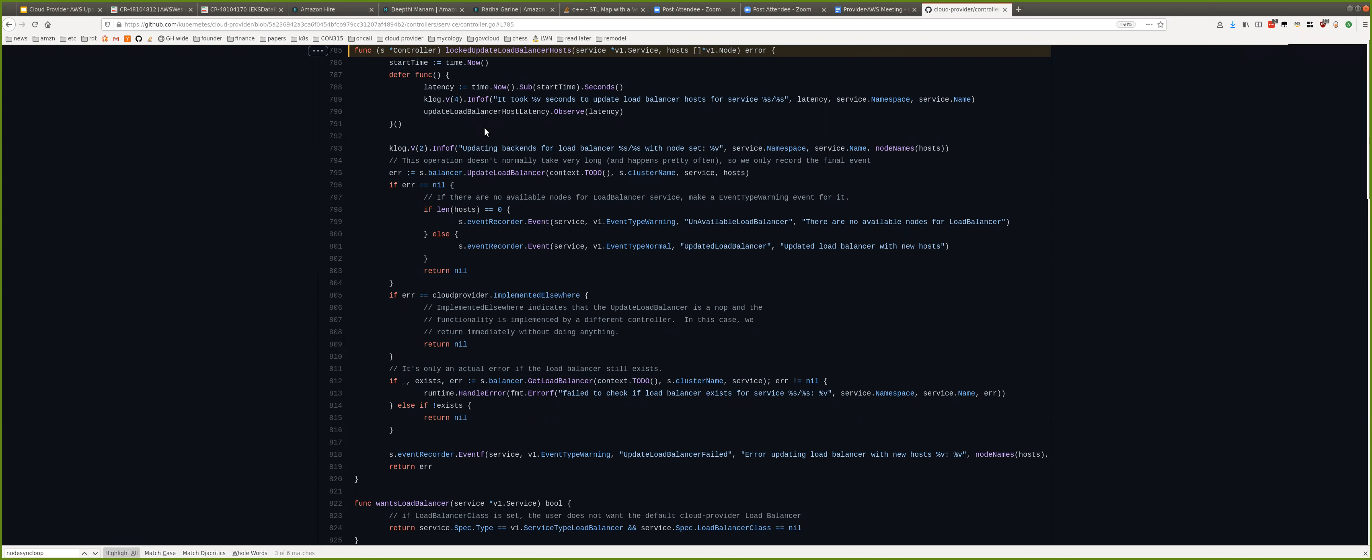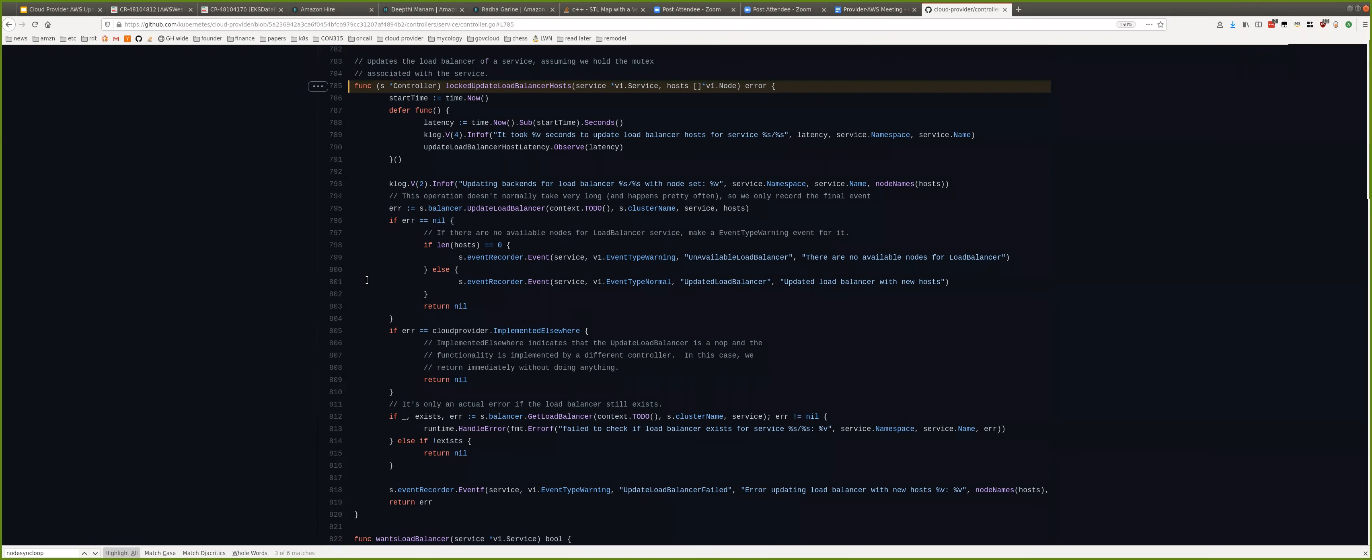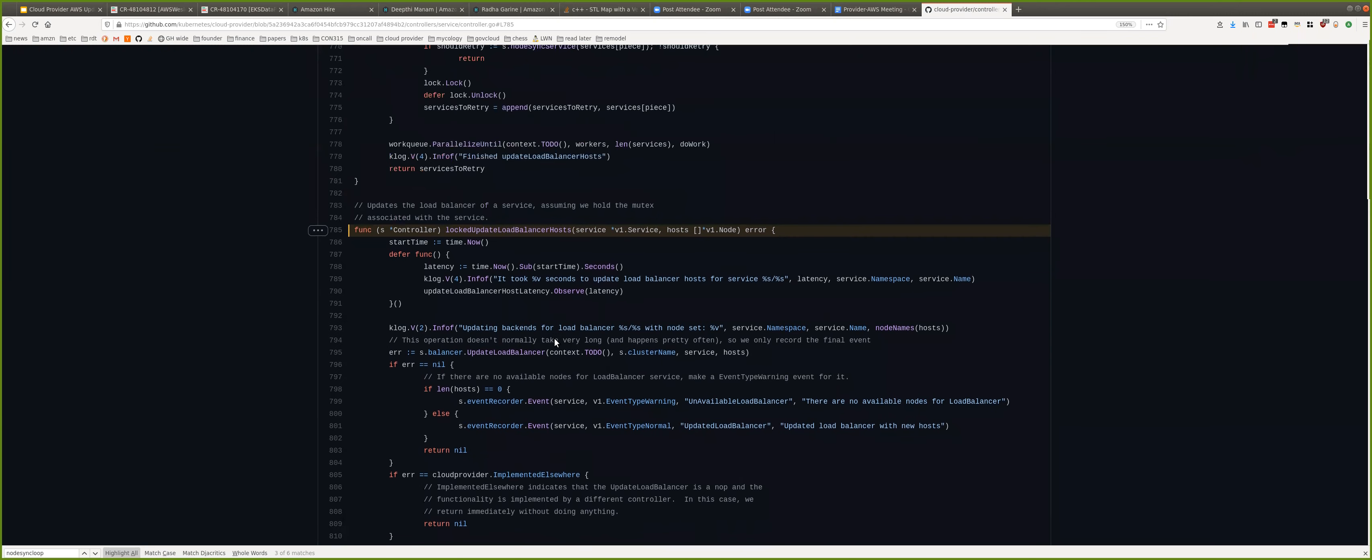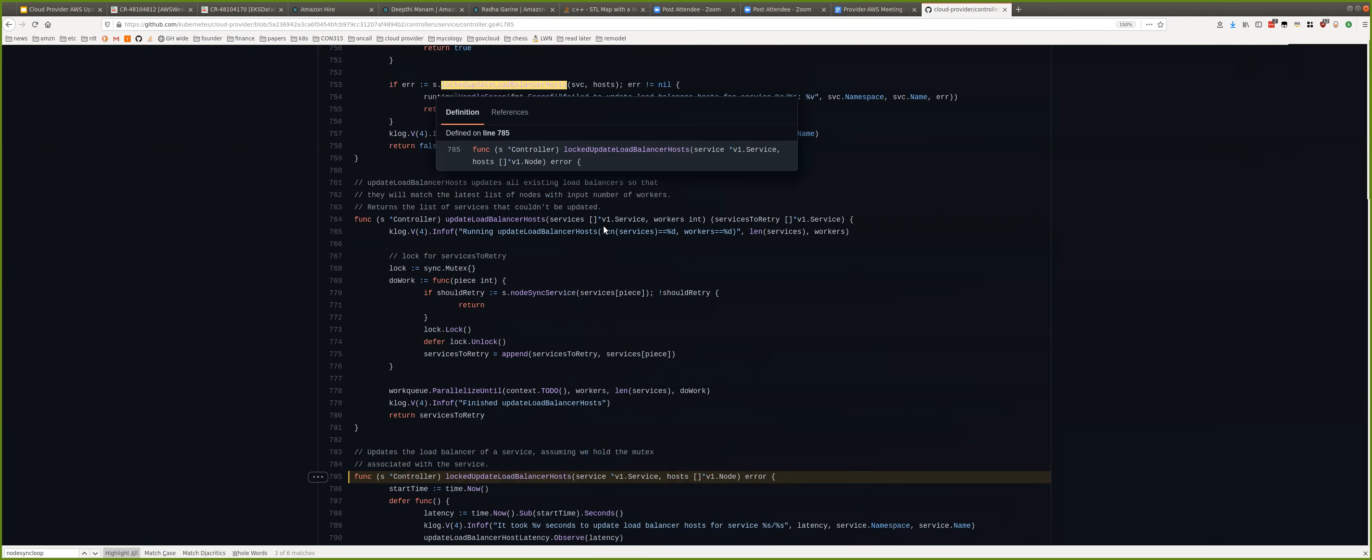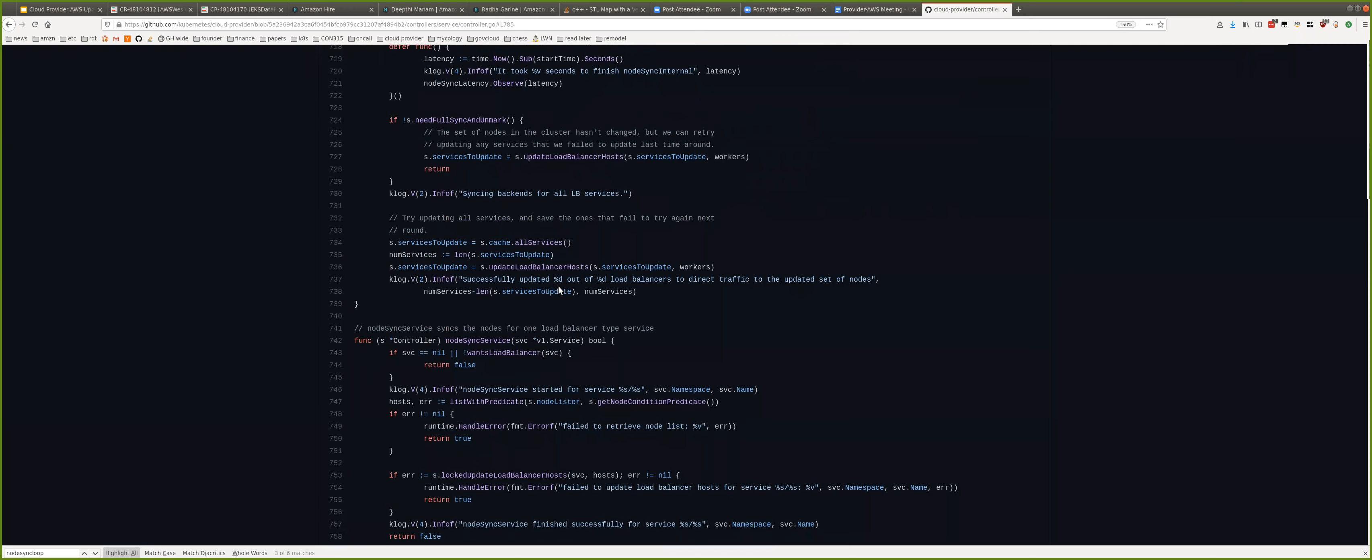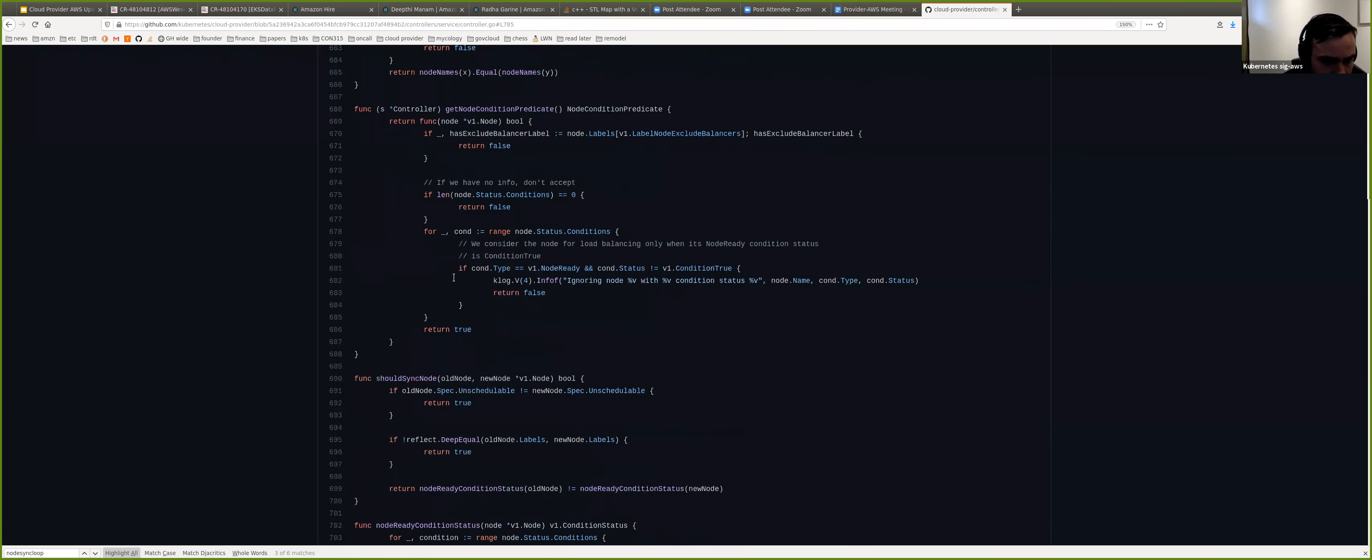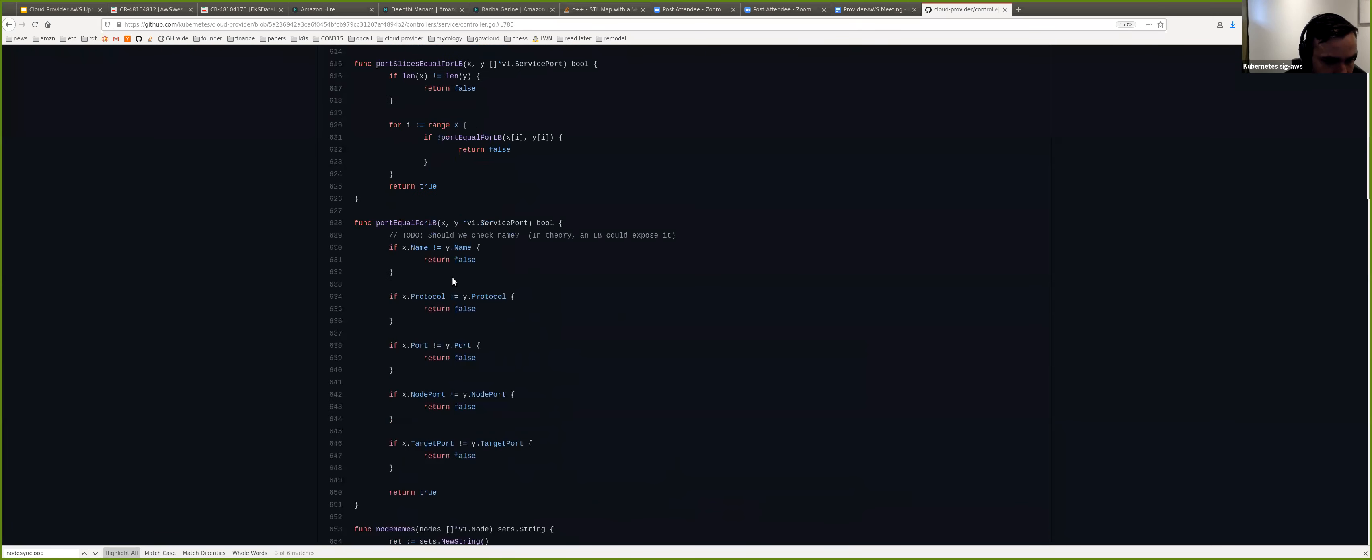Now, we can follow the create as well. Which create? Not the create, sorry, the delete, like load balancer delete. So, load balancer delete would happen from the work queue, right? So, we would follow the work queue. Got it. So, let's find that.